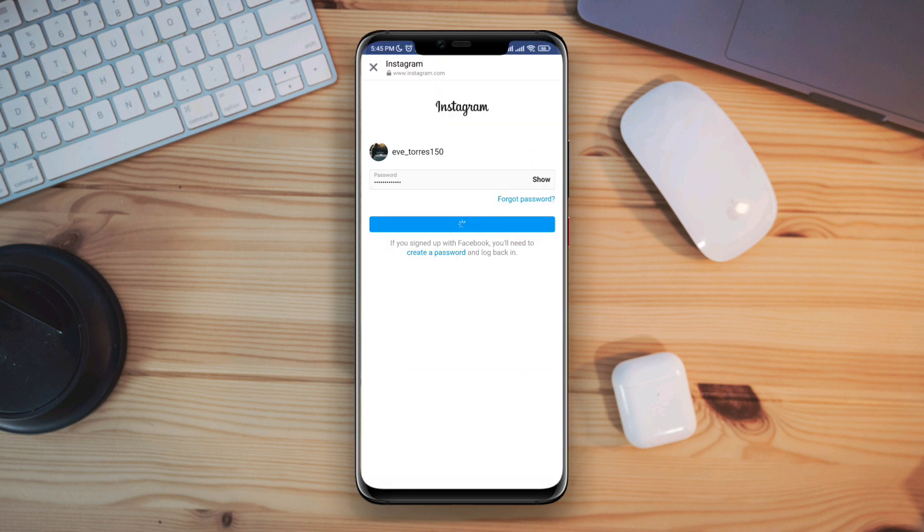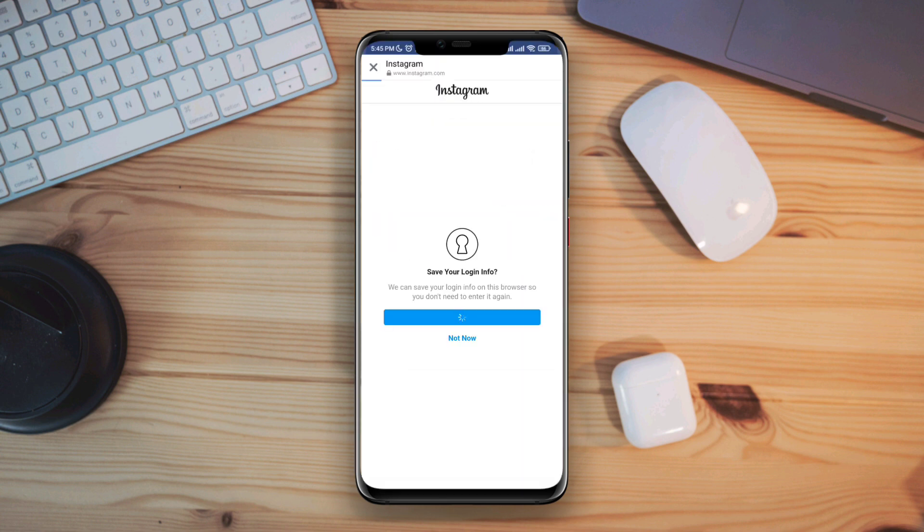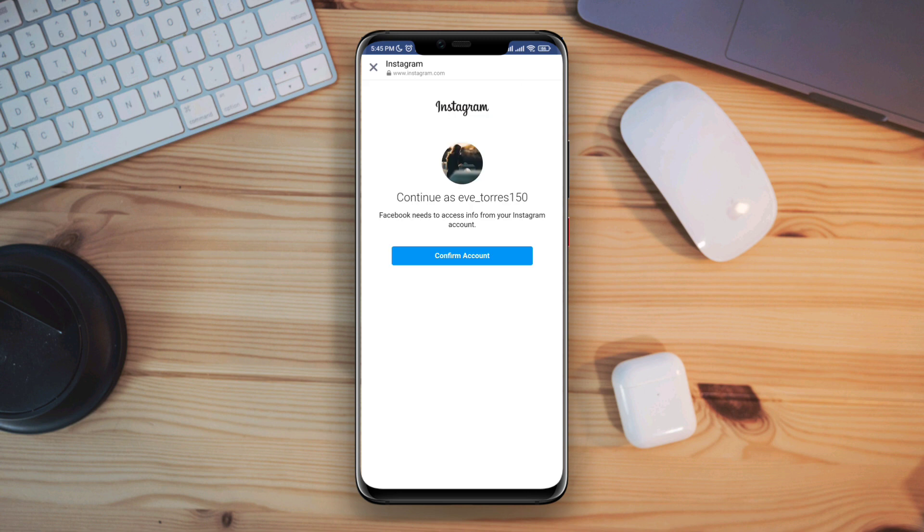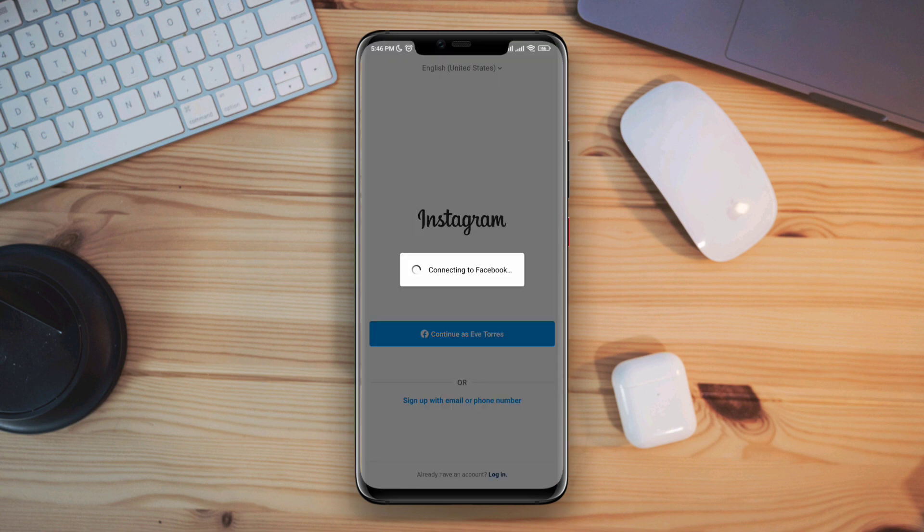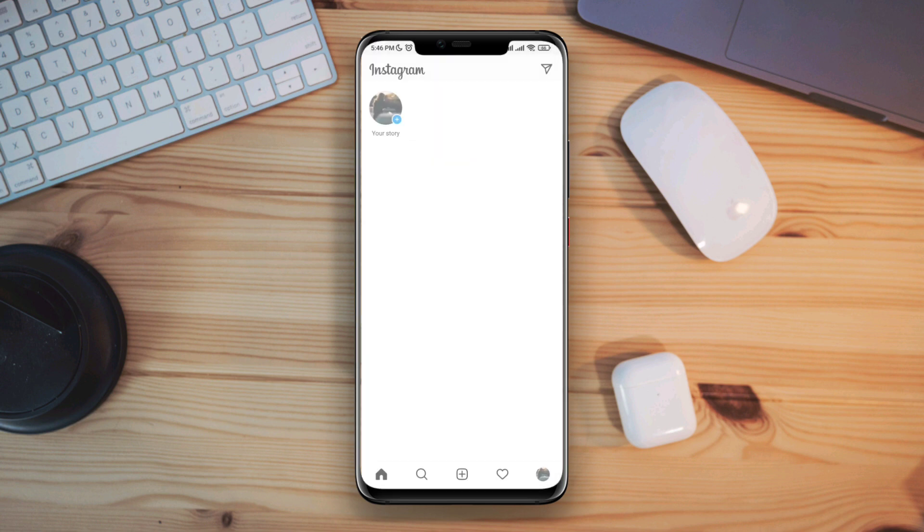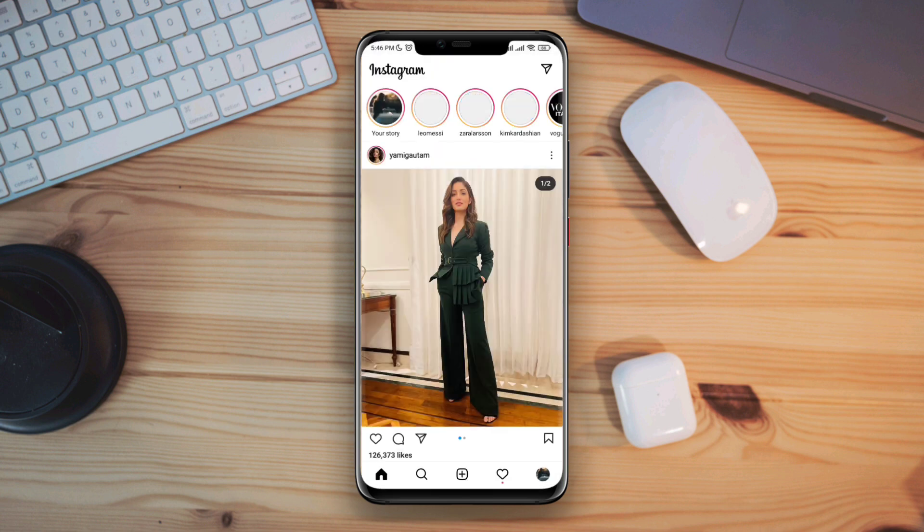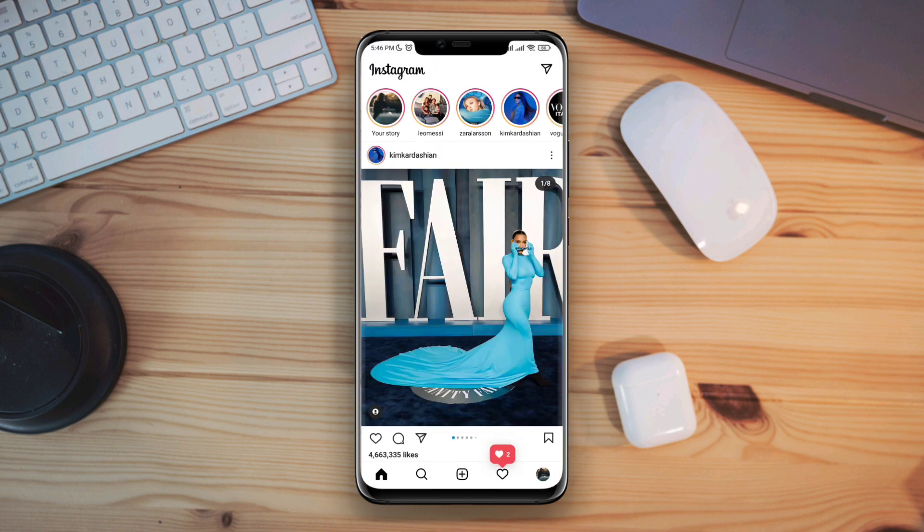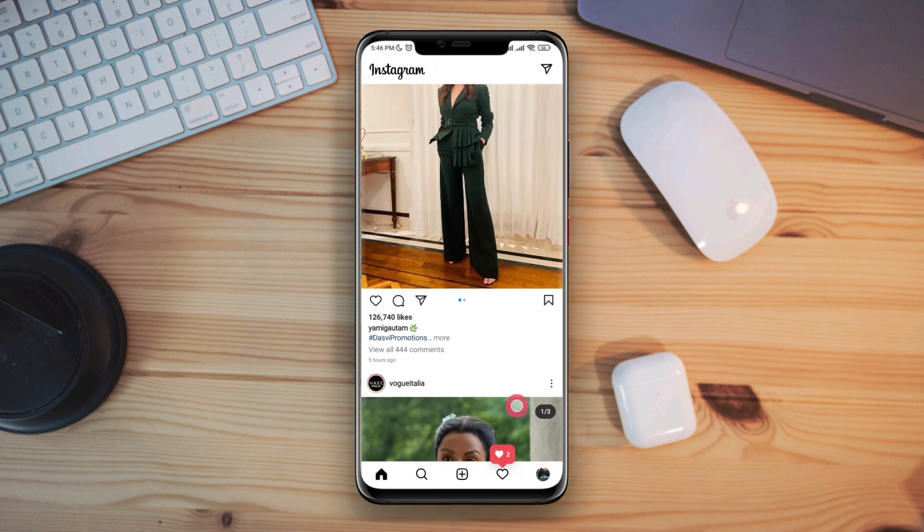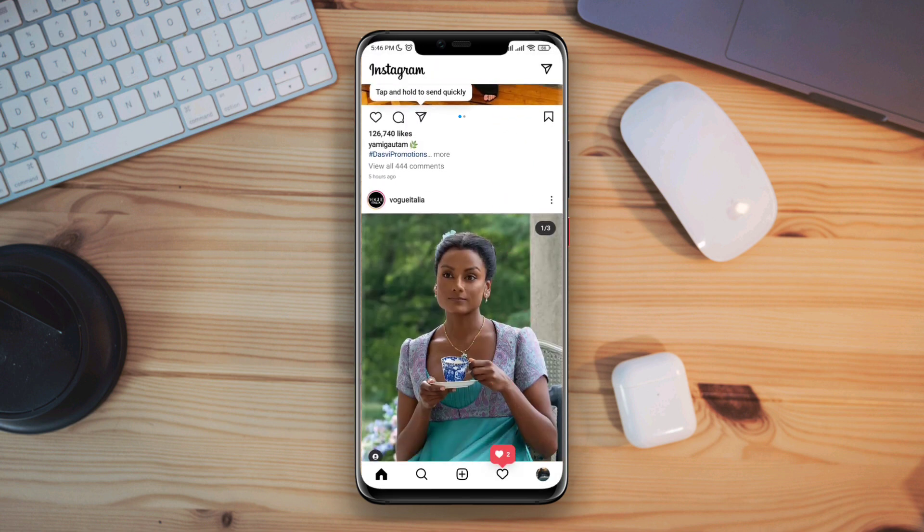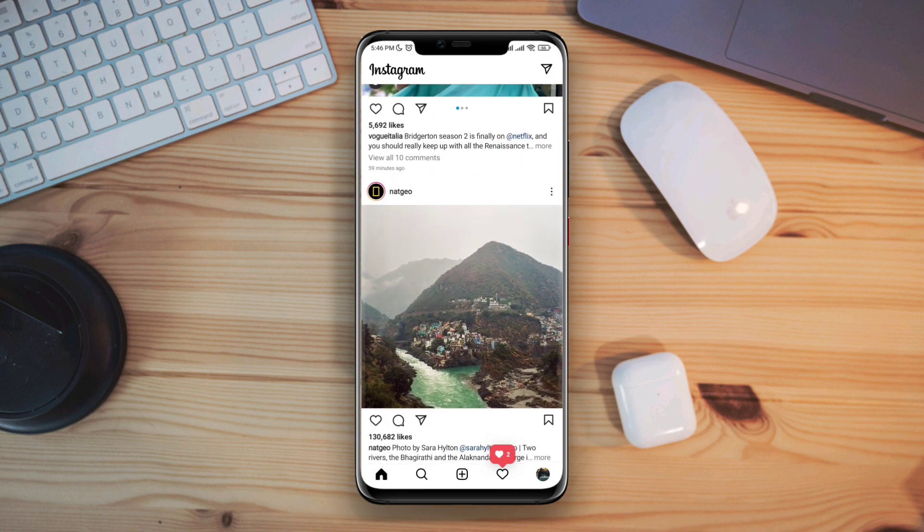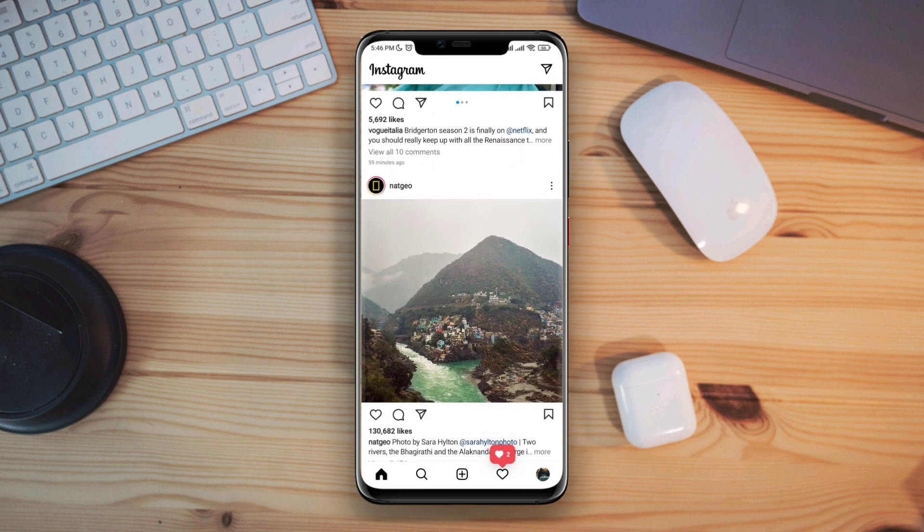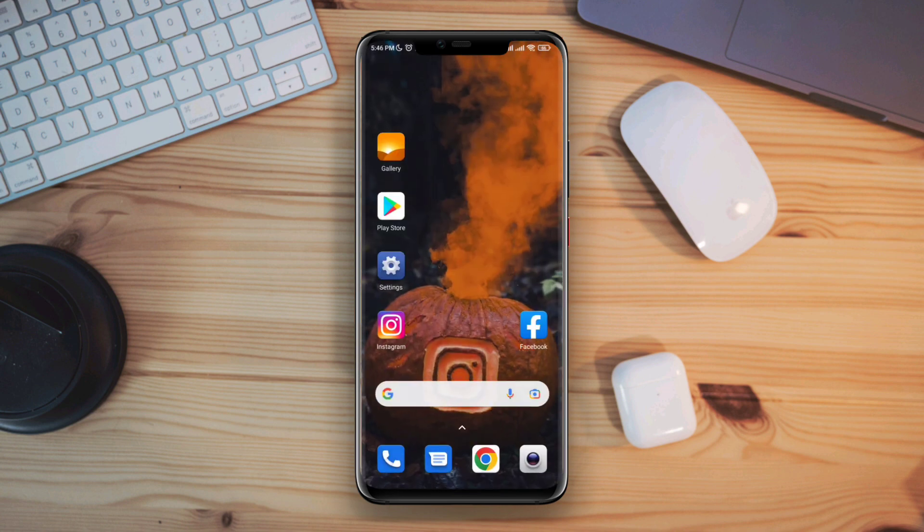Now go back and open the Instagram app. Now try to log in with your Facebook account. Now your problem is solved. So this is how you can solve login issues from Facebook.